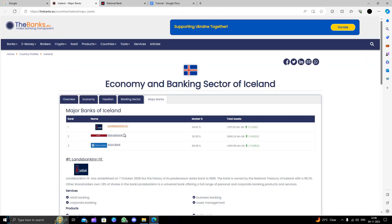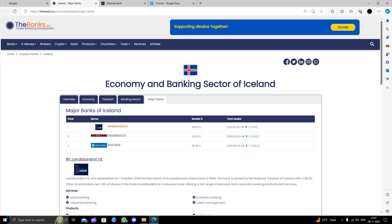Here we can see we have top 3 banks. The first bank is Landsbanking. Then second is Iceland Banking. And third is Arion Banks.